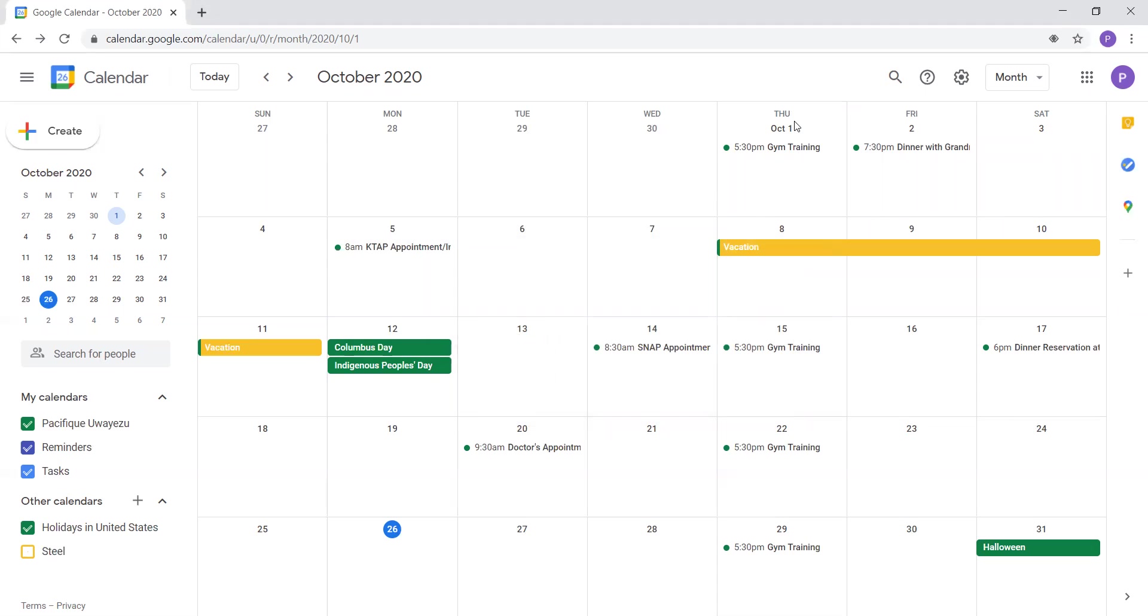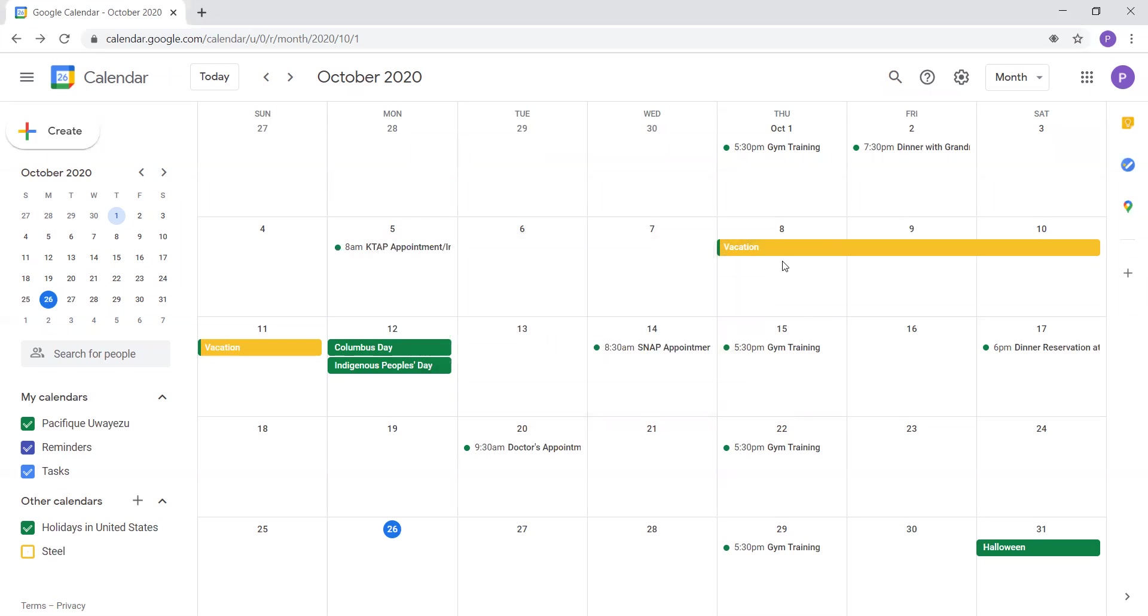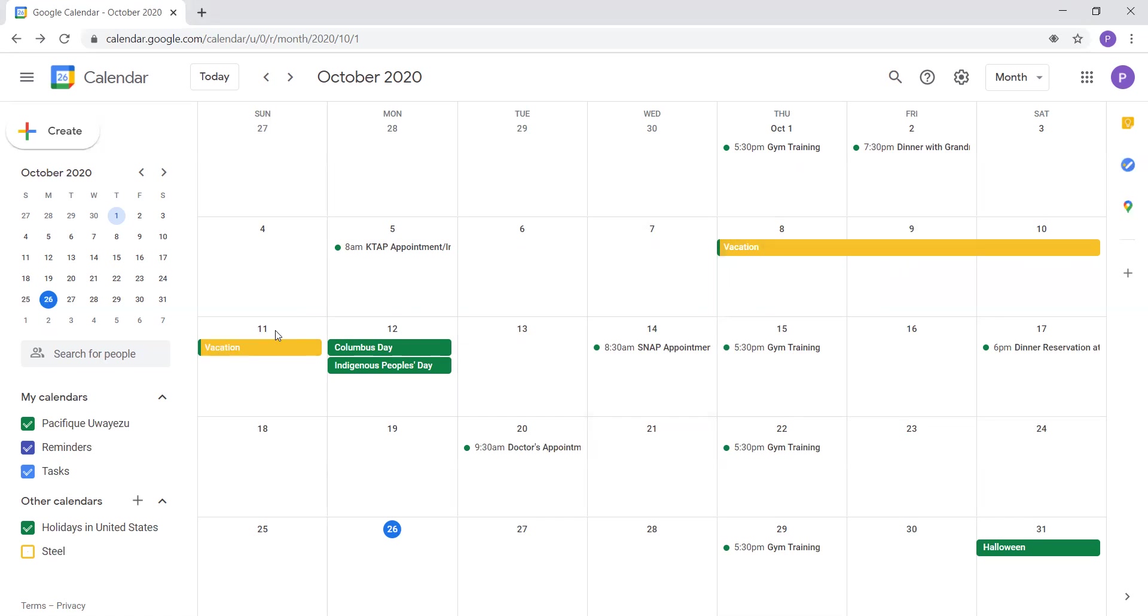On Thursday, October 8th is when my vacation started. So my vacation started on Thursday, October 8th. And I was on vacation from Thursday, October 8th to Sunday, October 11th. So I was on vacation, October 8th, October 9th, October 10th, and October 11th. So that is one, two, three, four days of vacation.